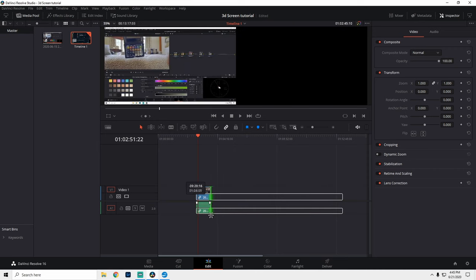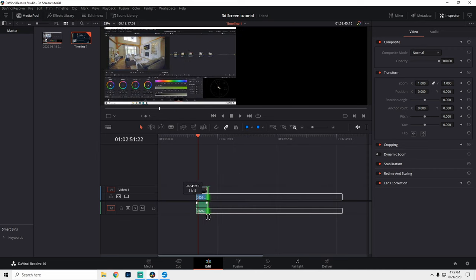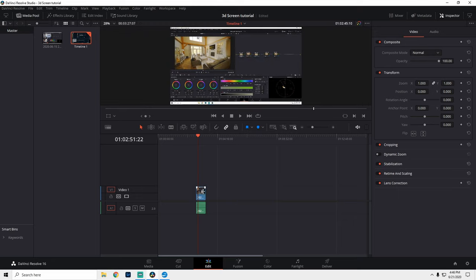First thing we're gonna do is just trim this down a little bit. For this effect to work, we only need a few seconds worth. Once that's trimmed down, we're going to make sure it's clicked, and then down here, we're going to click Fusion.